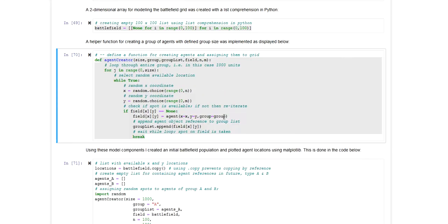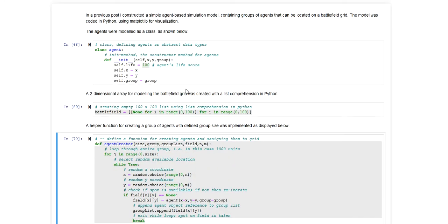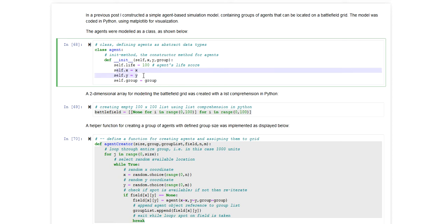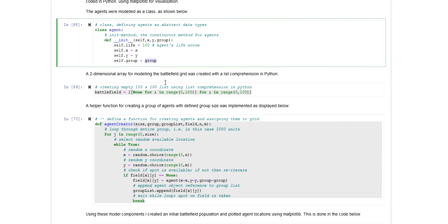Just as a quick reminder for this model, an agent is defined as a class that has a set of attributes. An agent has a life score that defaults to 100 and an agent also has an x and y coordinate that is basically the cell within the two-dimensional battlefield grid. And an agent belongs to a certain group which is characterized by this group string attribute.